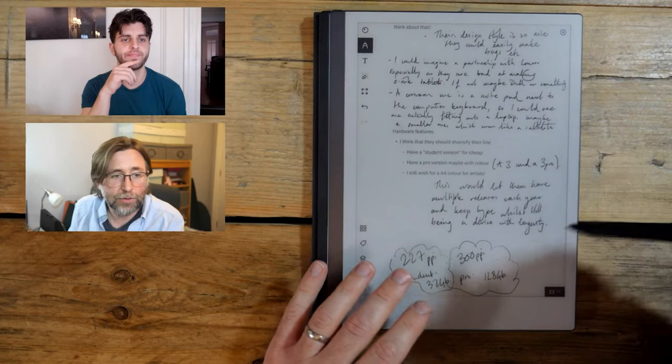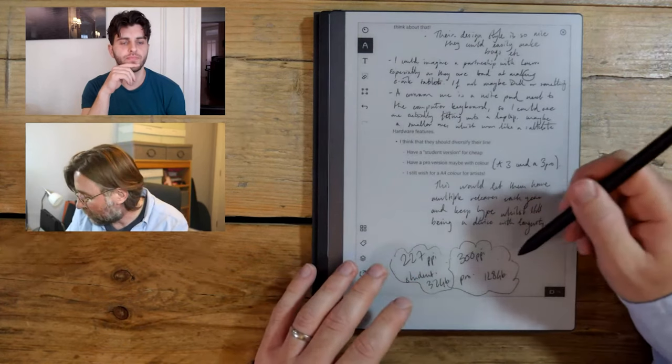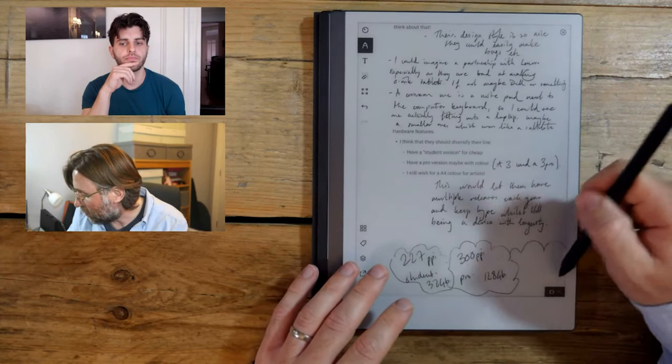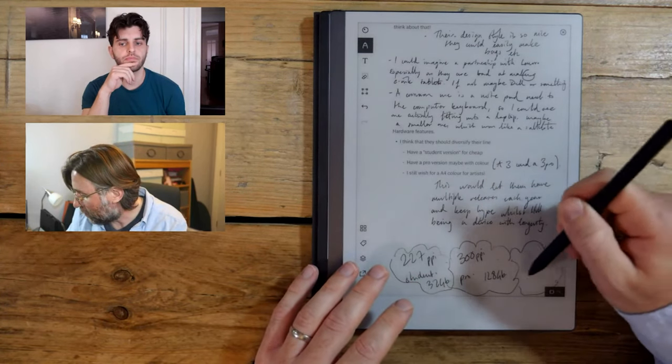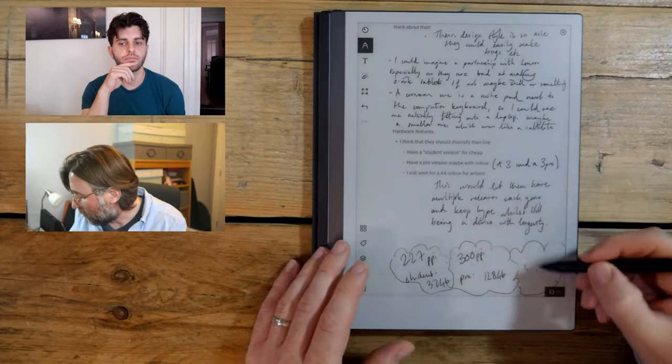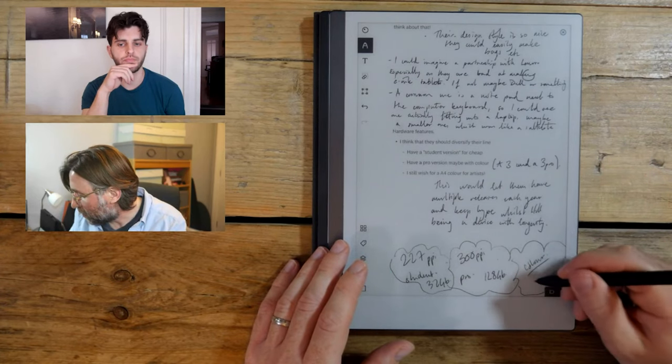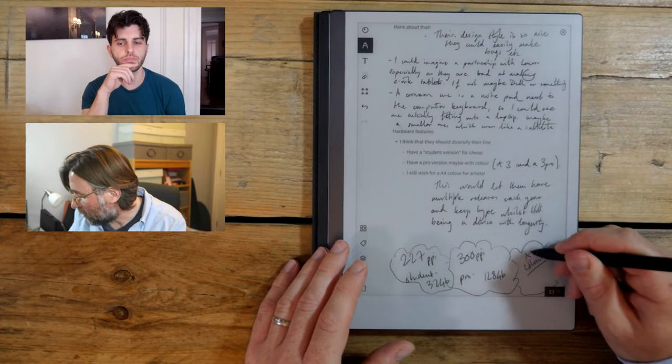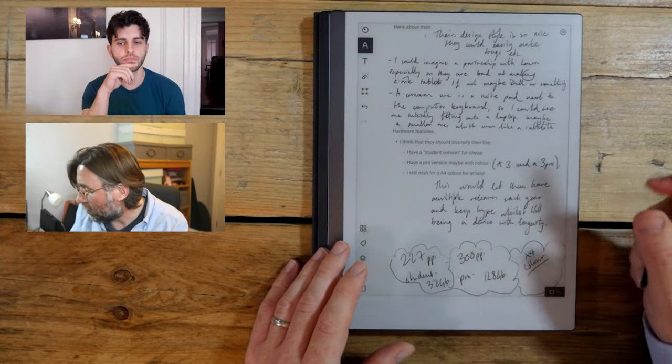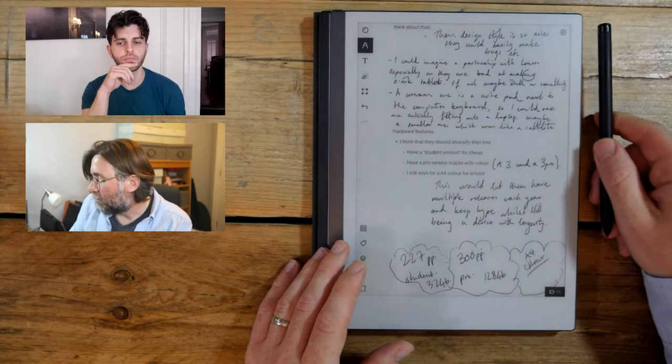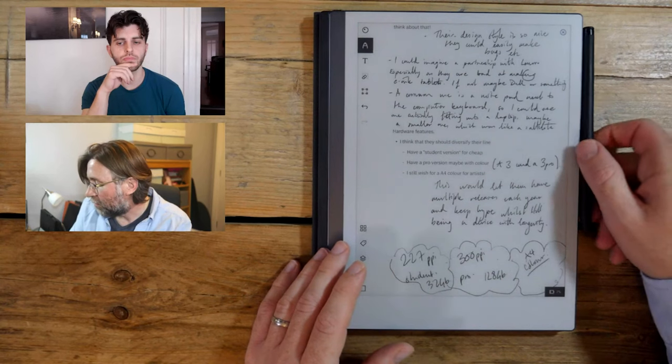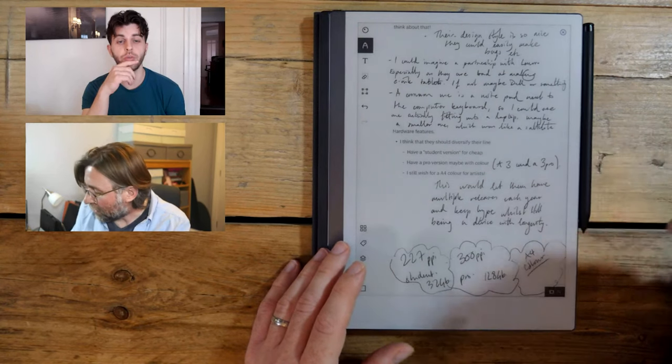And then also, you can have the color on top as well, if you want. And I would love to see, we talked about drawing earlier, I would love to see an A4 color Remarkable. So I think they do a fabulous job of it. That would be really cool.